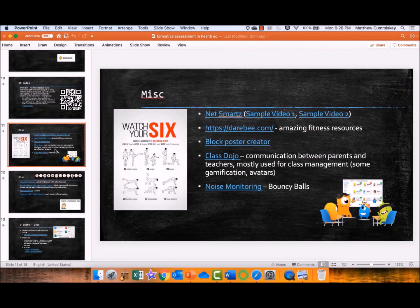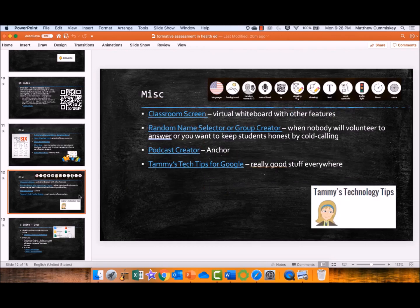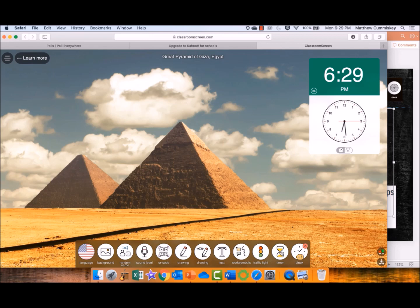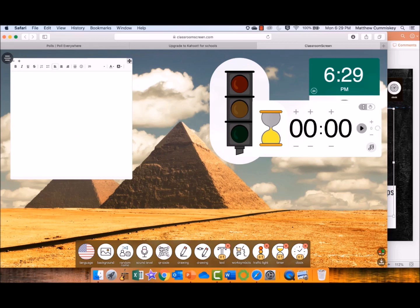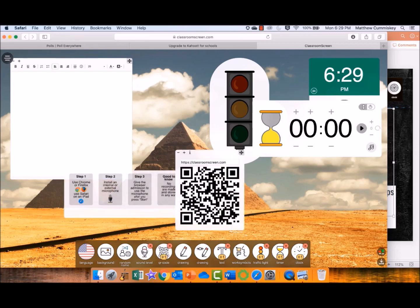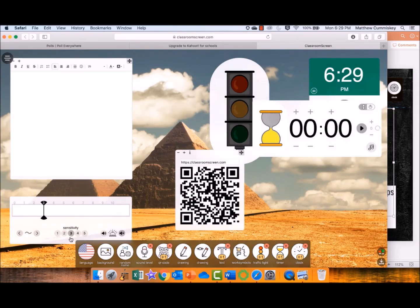Some of my other favorite tools — if you're not familiar with Netsmarts, it's a great website about digital concerns for students while browsing the web. There's also a block poster creator, Class Dojo, and noise monitoring. One of my favorites is Classroom Screen, which has all kinds of features: a clock timer — I use this all the time with group presentations — a traffic light for stop/start, a text box to write messages for students, a QR code tool, and sound level monitoring to check whether groups are getting too noisy.